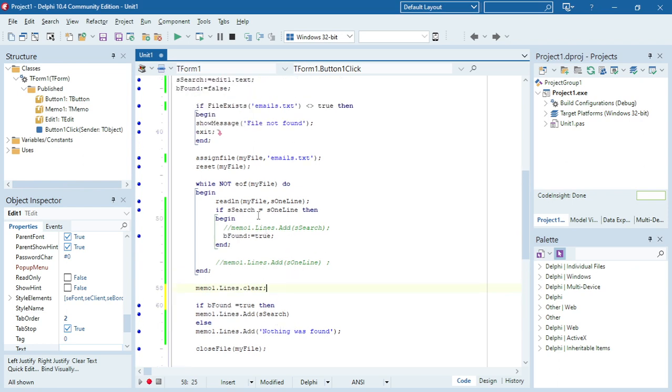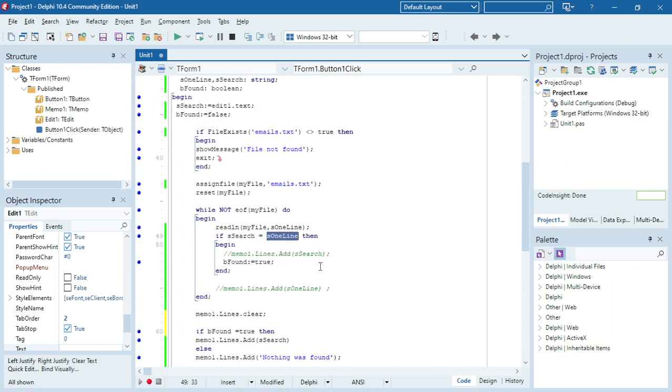Another thing you can do is make both uppercase or both lowercase, then your search will not be case sensitive. You can use uppercase or lowercase here just to make sure your search is not case sensitive.